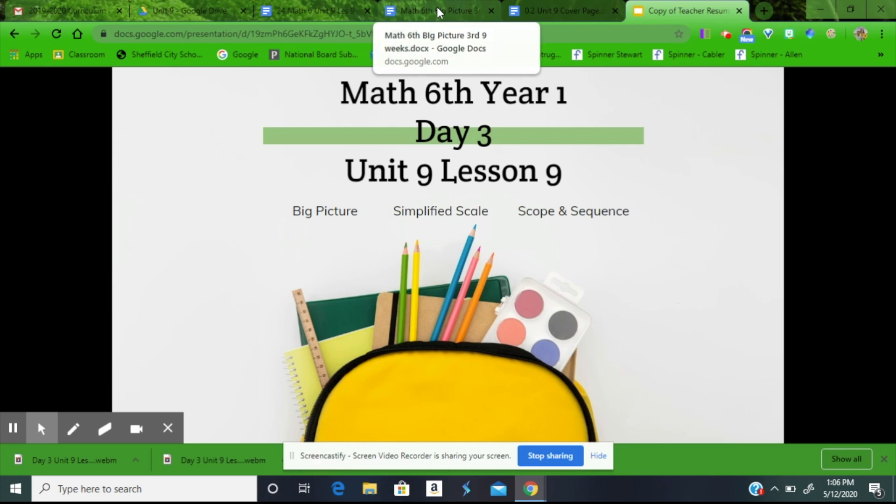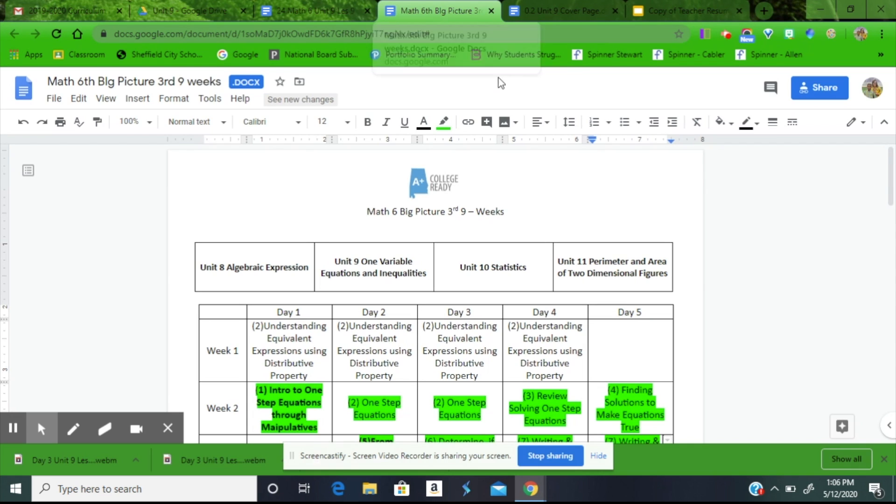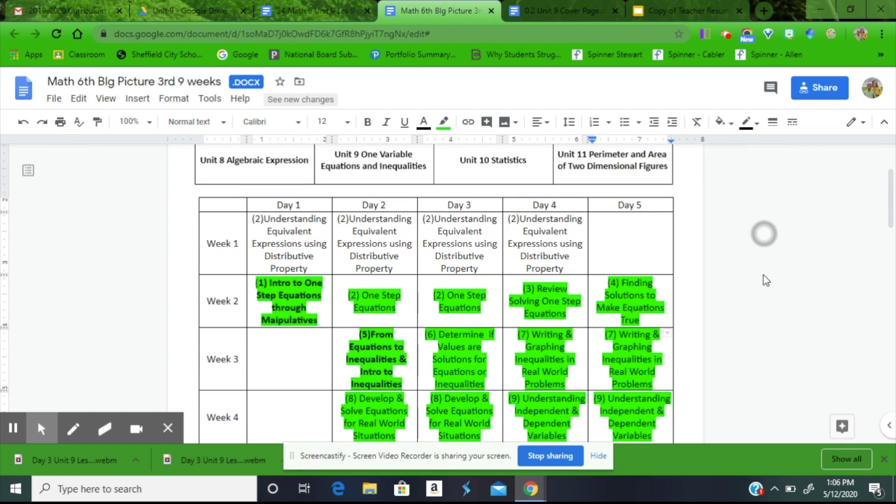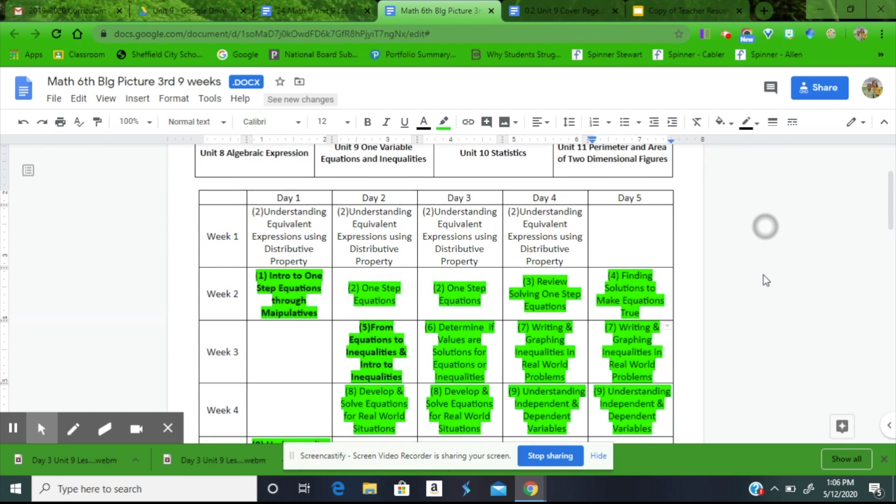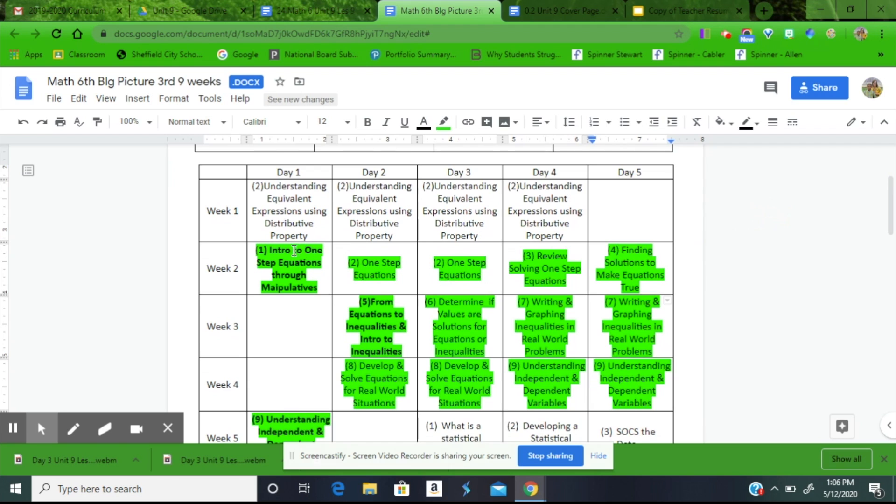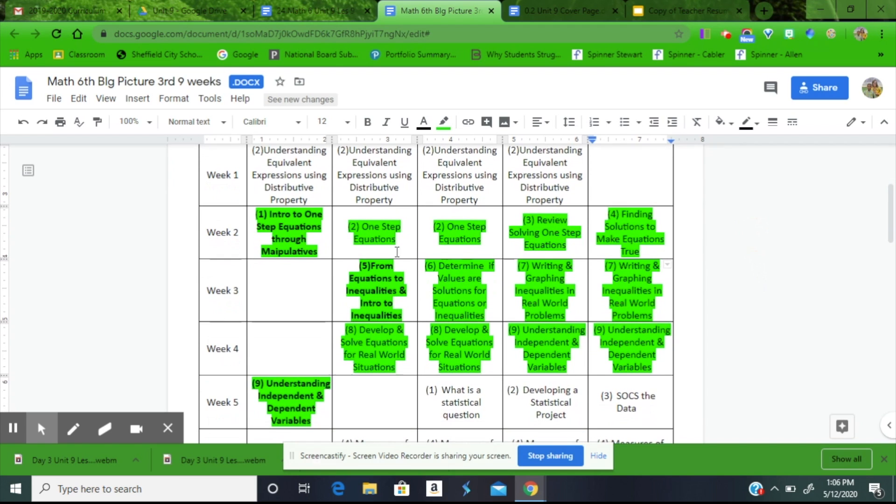So let's look first at our big picture. Notice we're still in the third 9 weeks. We have Unit 9 highlighted here, starting with Week 2. In our training, we've already covered Intro to One-Step Equations through Manipulatives, and we've covered from Equations to Inequalities and Intros to Inequalities.